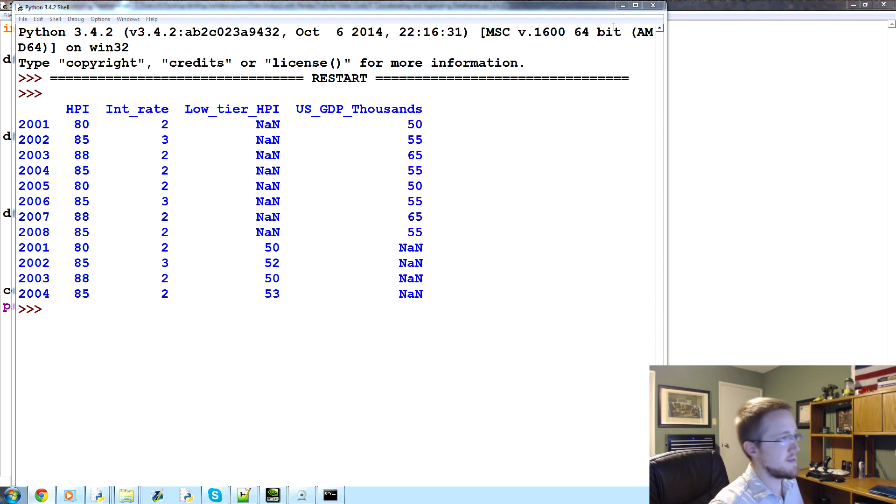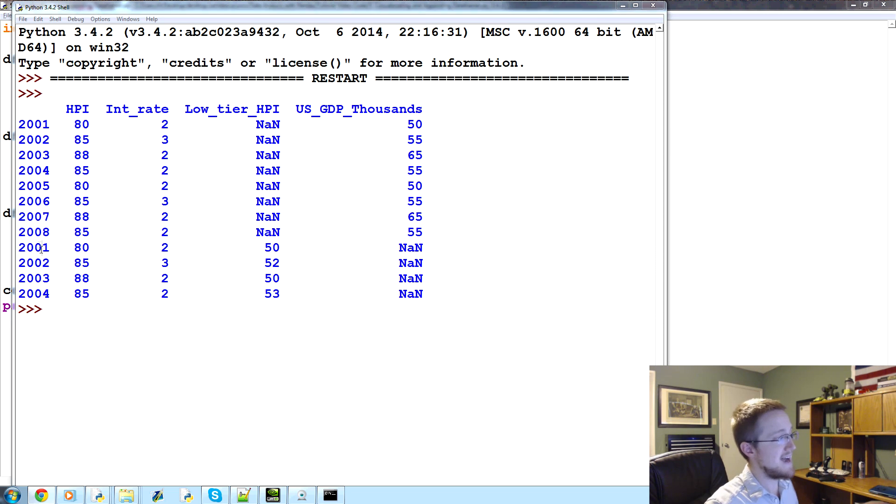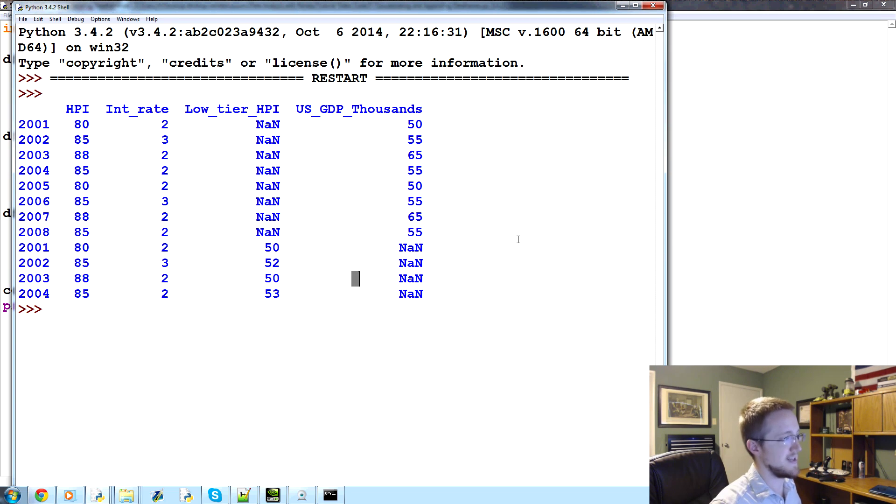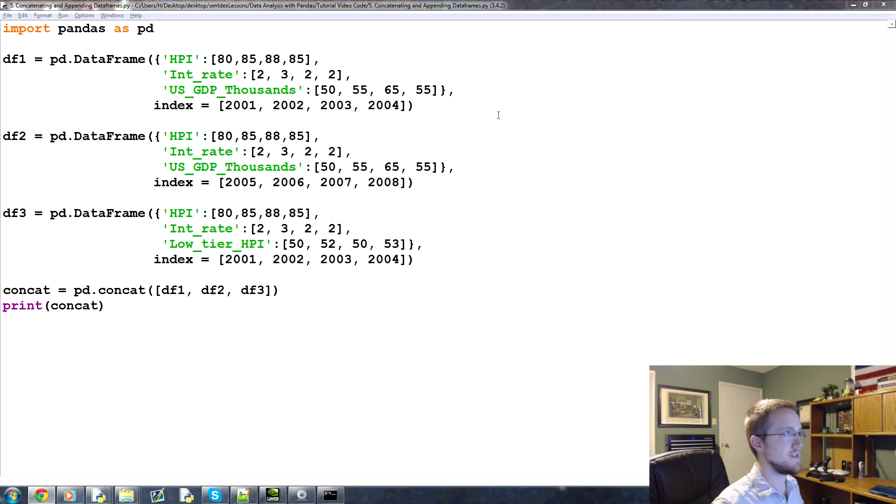So that's the basic coverage of concatenation. What it's doing is it's going to add to the bottom, and it's not necessarily going to do it very intuitively. So we'll close out of this. The next thing we're going to cover is appending.